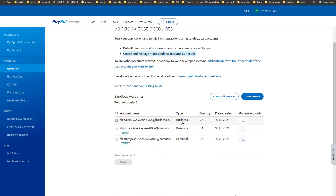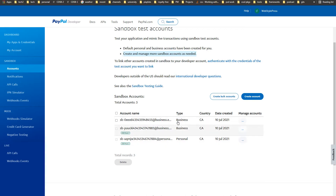You can see two business accounts and one personal account. Here is an important thing to remember: use API credentials from the business account in WooCommerce and Bookly Pro for payment gateway integration. As a merchant or business owner, the business account will receive payments, so its credentials will be used in PayPal settings in WordPress.